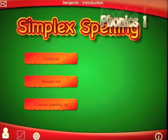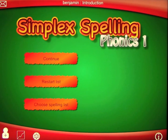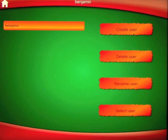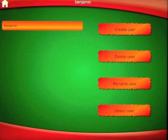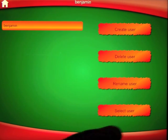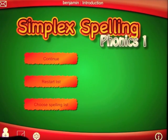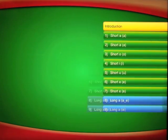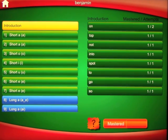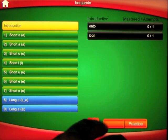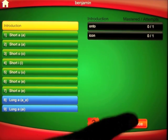Let's go ahead and go to the home screen where we'll look at a few things before we get started. Adding different users is very easy — you can create a user, delete a user, rename or select a user. We've got Benjamin already in there so we will select Benjamin. It keeps a graph of your progress and breaks it down into words that are mastered and words that are practiced.